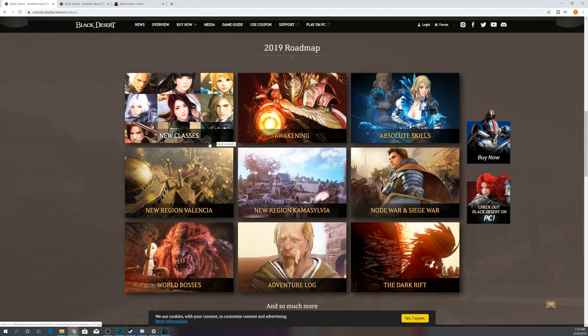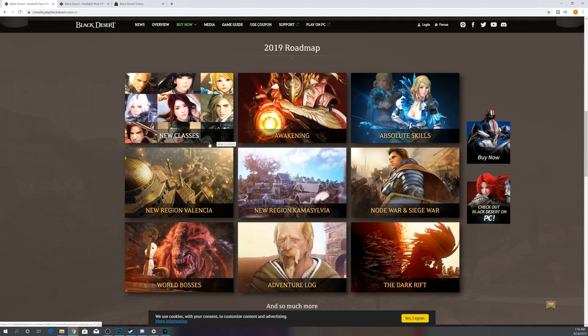So we'll probably get a cluster of four sometime September, October, of Striker, Dark Knight, Lahn, and Musa. Then we'll get Shai. Then we'll get Ninja. And then we'll get Archer, followed by whatever order they release Tamer and Kunoichi in. That's the order I expect them to come in.